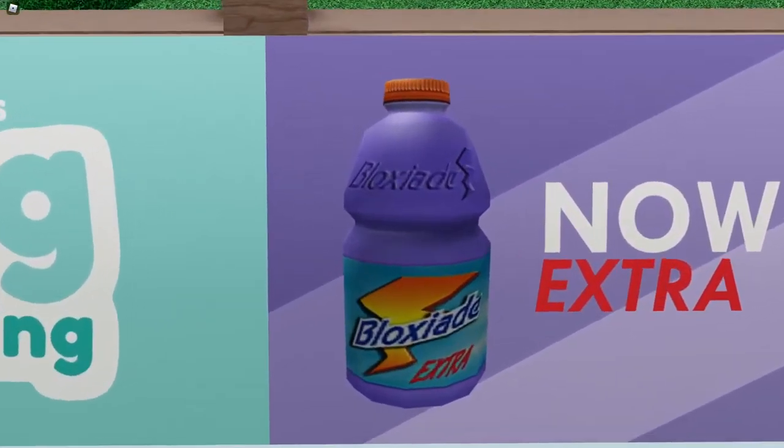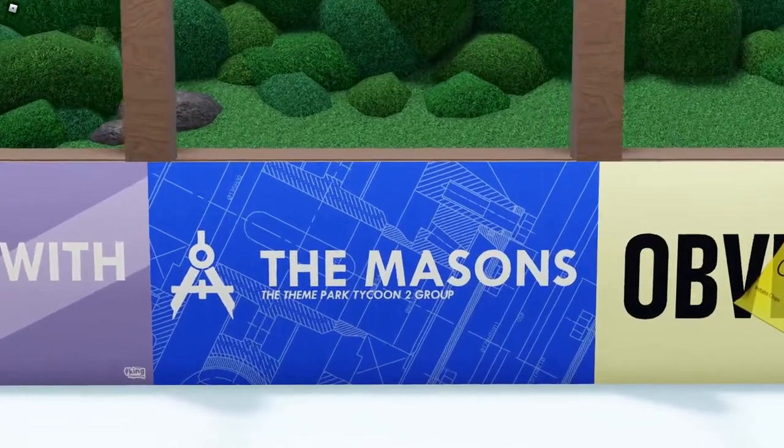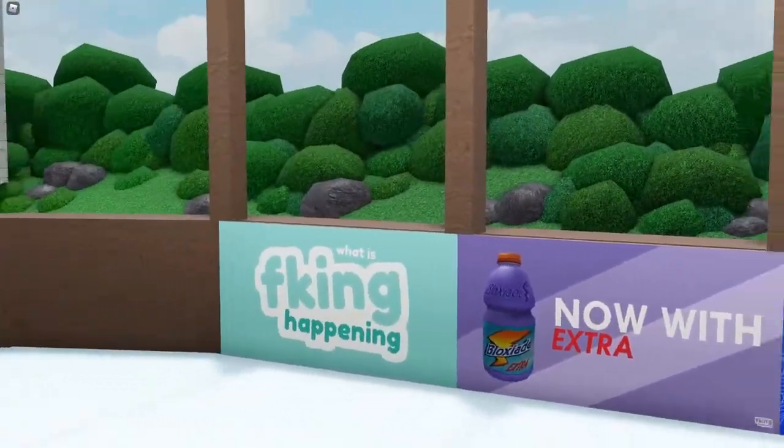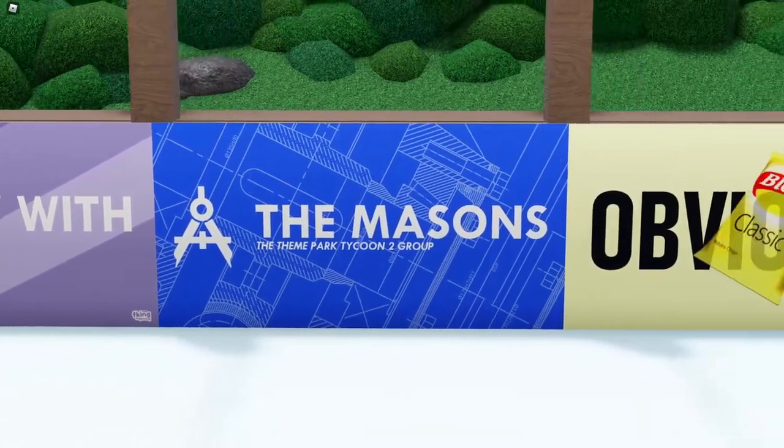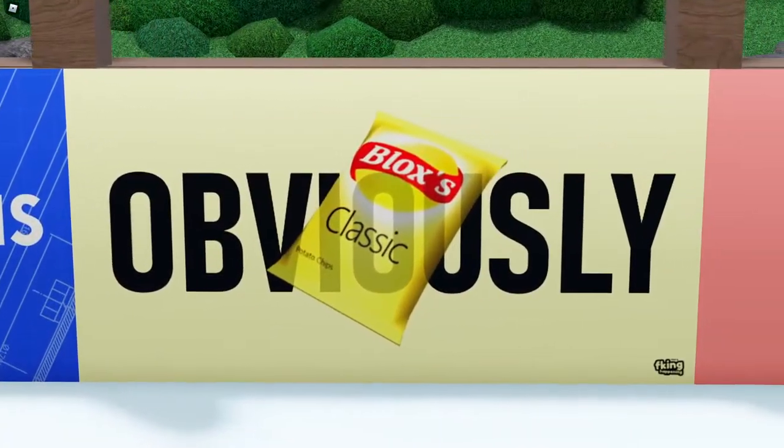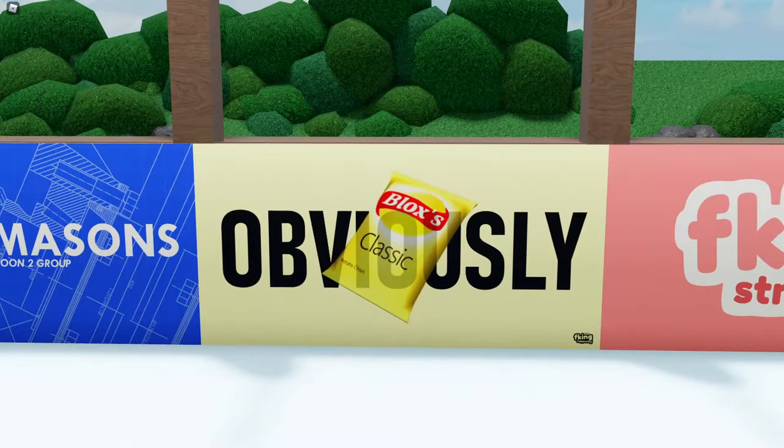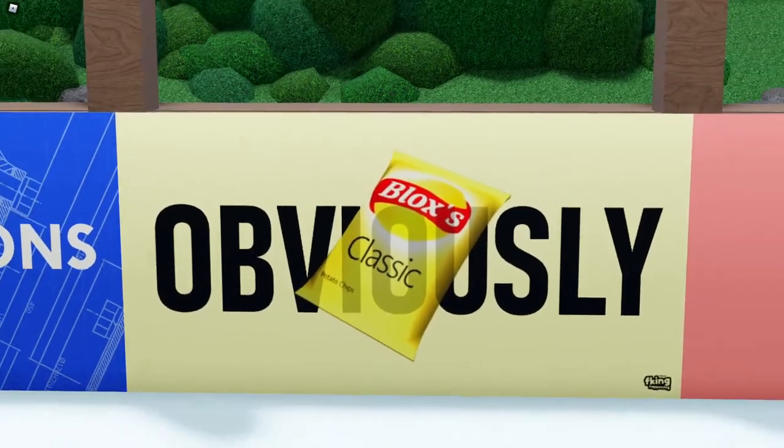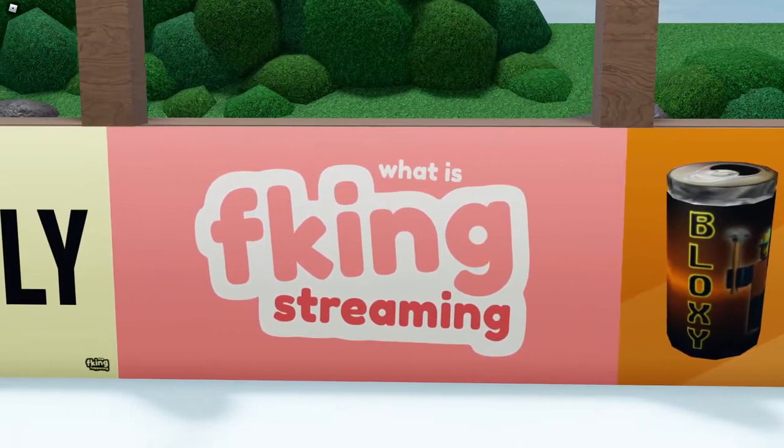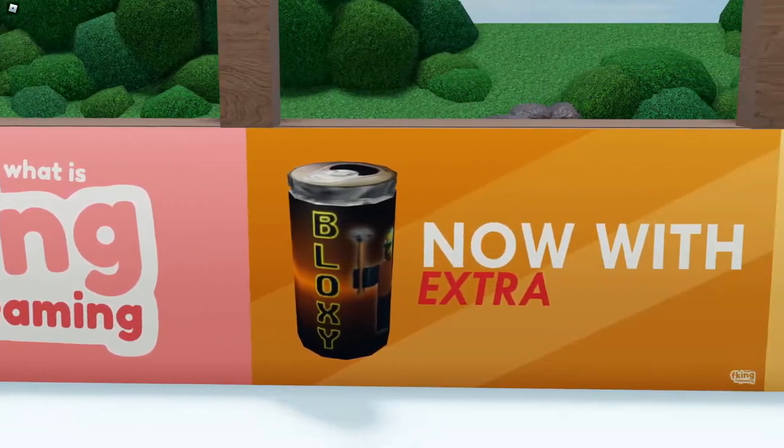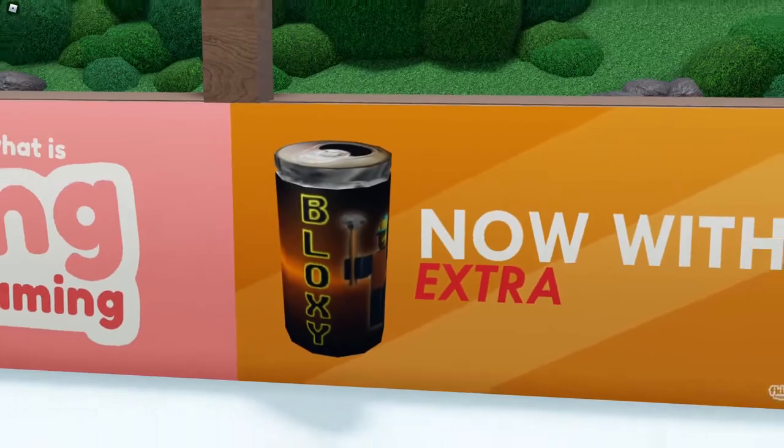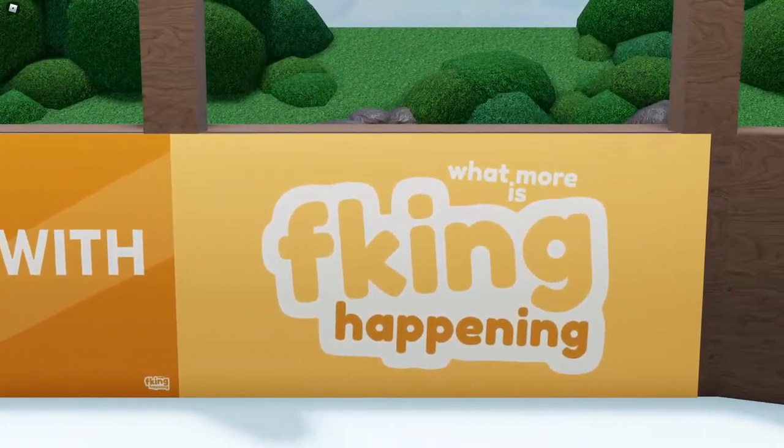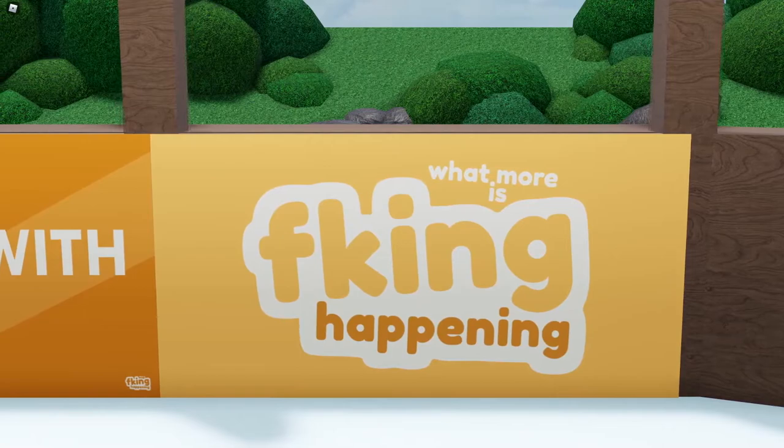So we have these Bloxyade things, I saw that it was extra, I said now we've extra magical. We've got the Masons, which is obviously a group. The Masons group is a group that I've started with really great builders. It's the top link in the description, go subscribe to it. We have this one because I felt like it was very good at advertising for Bloxy's Classics, which is Walkers or Lays if you're American. We have the What is Streaming logo, and then the now we've extra but Bloxy's because they're probably owned by the same company if it was real life.